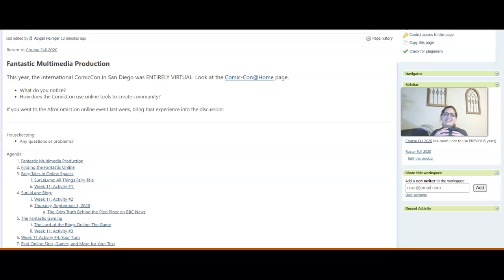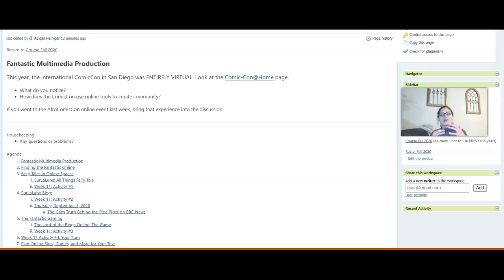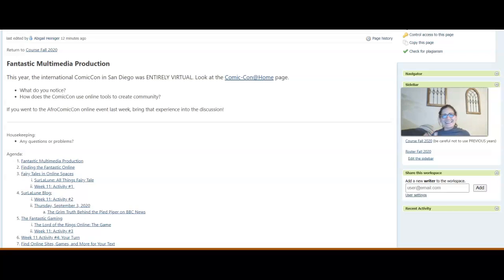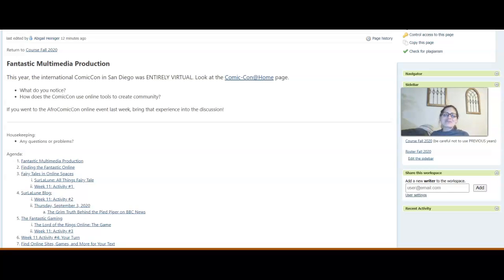That question of how the virtual is there and not there, how it's almost a part of the fantastic in a weird way, is something that it would be very interesting to think about.